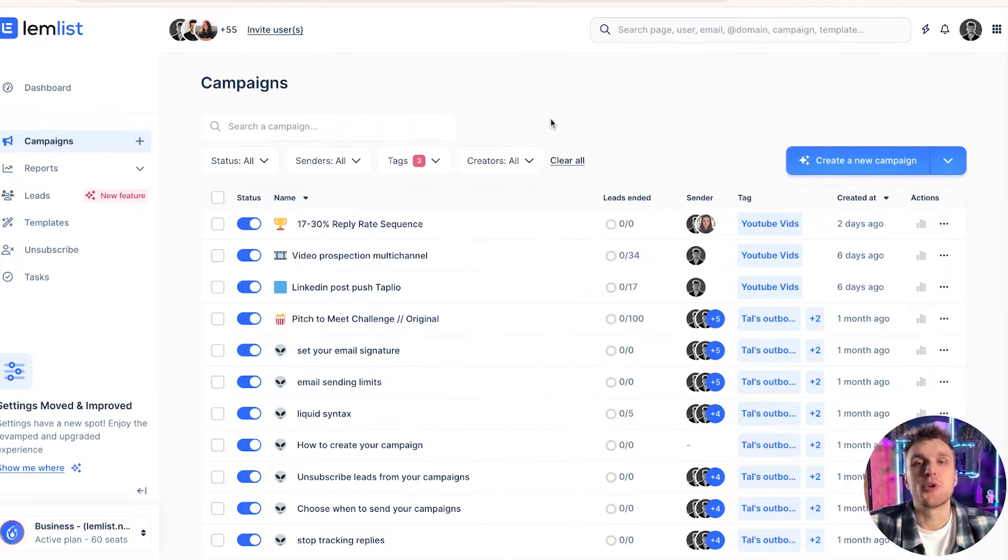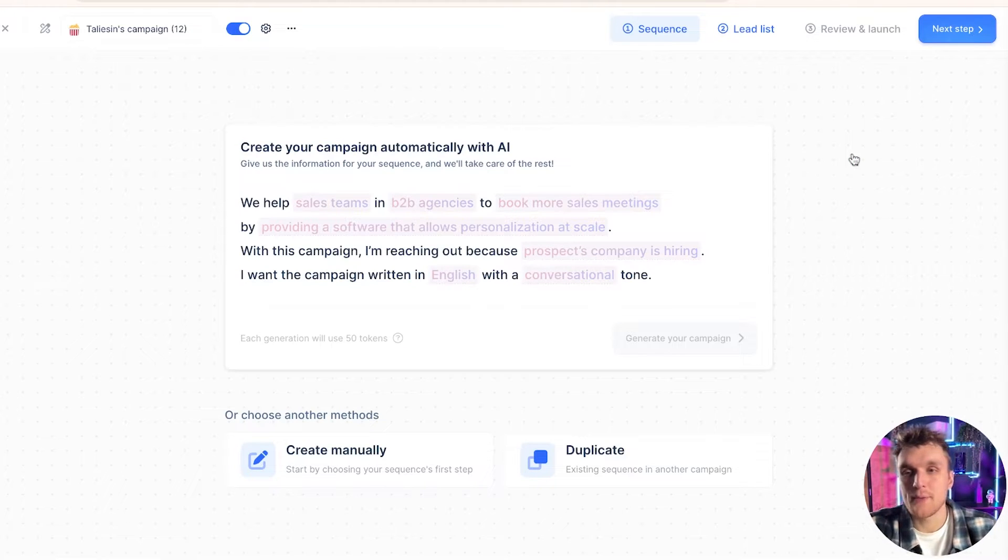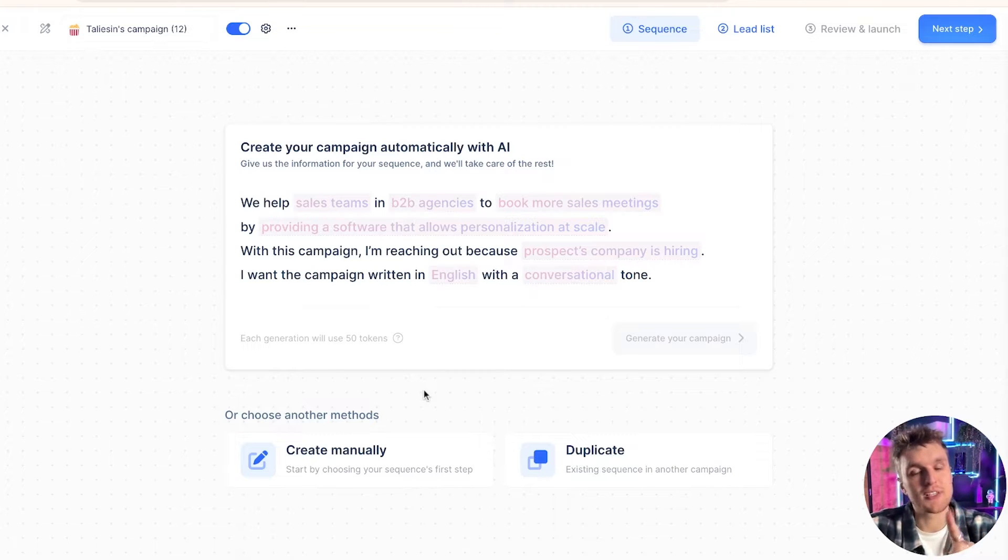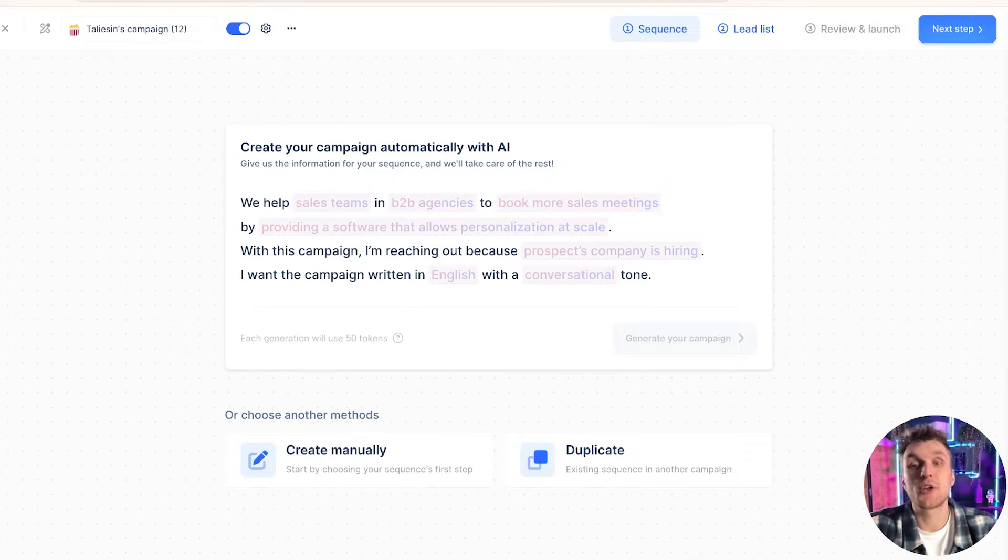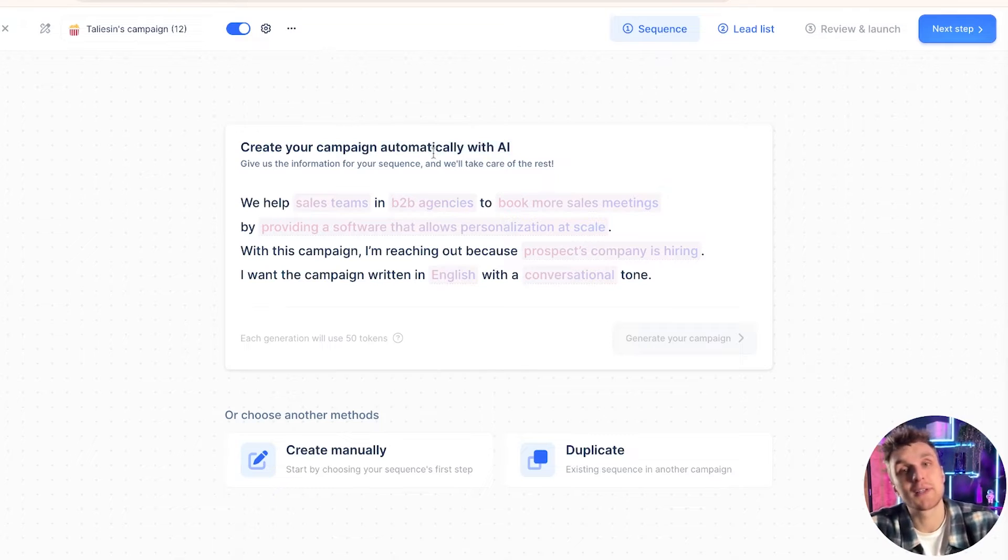So once you're on Lemlist, what you need to do very simply is click on create a new campaign. Here now you have two options. What I'm going to do today is go through the manual method because what I've done is I've created a video on the AI sequence generator.